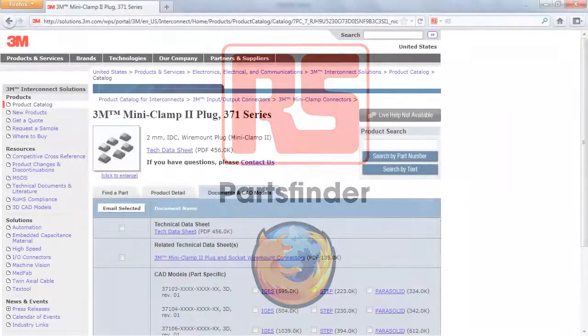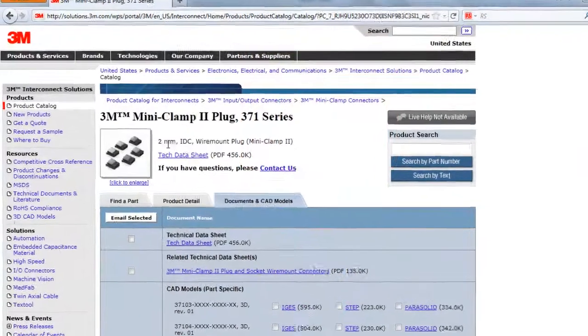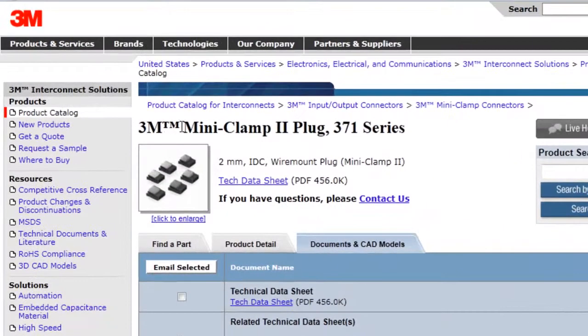No matter where you are on the web, simply highlight any stock number, manufacturer's part number, or keyword, and you can instantly search our database of over 300,000 products.